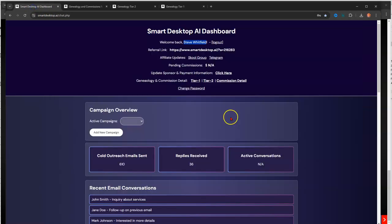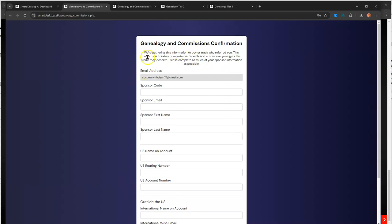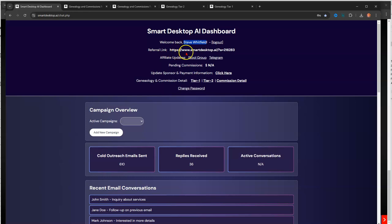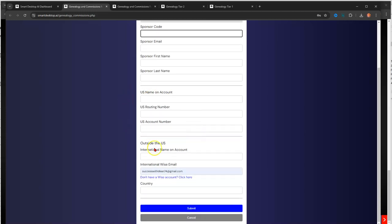I think that's all that I got. Again, you jump into your back office, you log in, and you click Update Sponsor Payment Information. You click here, and you input your sponsor's information up here. Your email is going to show here, just like mine does, successwithdean74 at gmail.com. And you put your referral ID, which is here, the end of your affiliate link, these numbers, your sponsor's numbers should go right here in this code, your sponsor's email, your sponsor's first name, your sponsor's last name, your U.S. bank account if you are in the U.S. And if you're an international, you put your Wise Information or your other information here.